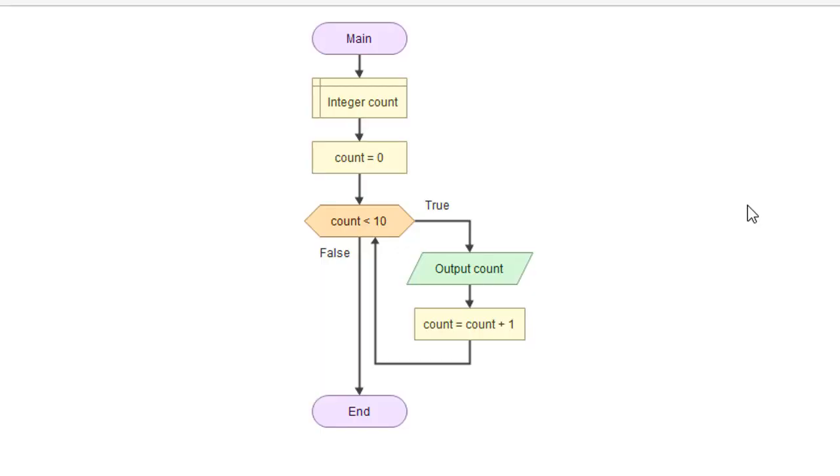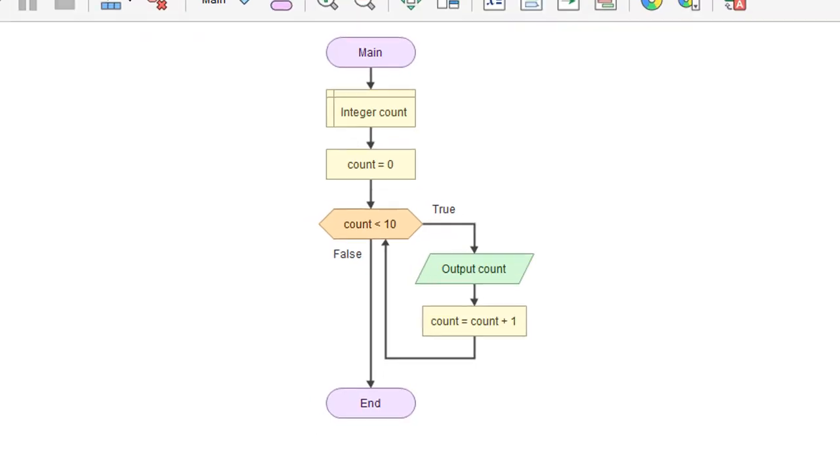Previously we looked at a flowchart for the logic for a counter-controlled loop that would count ten times, or in this case zero through nine. Let's look at how to do this in Python.